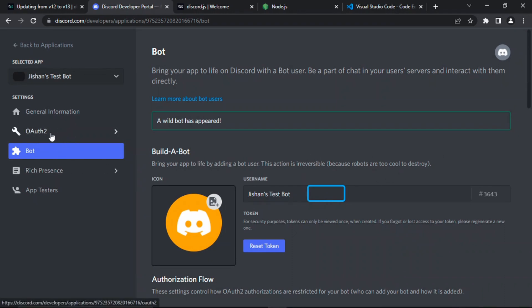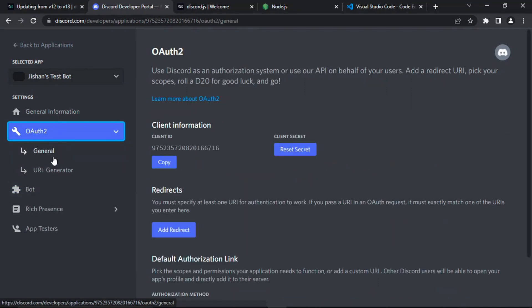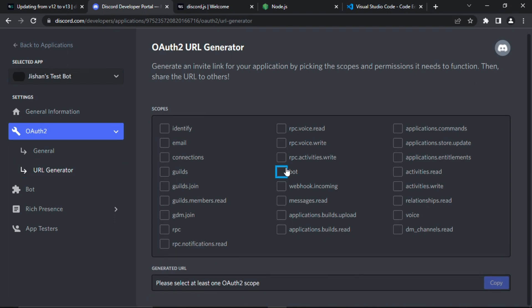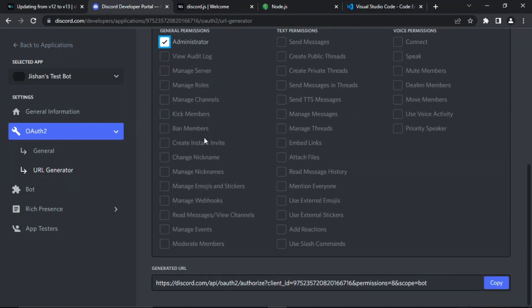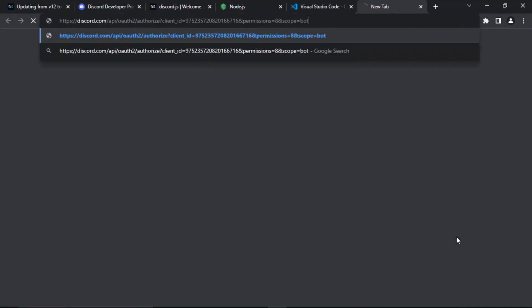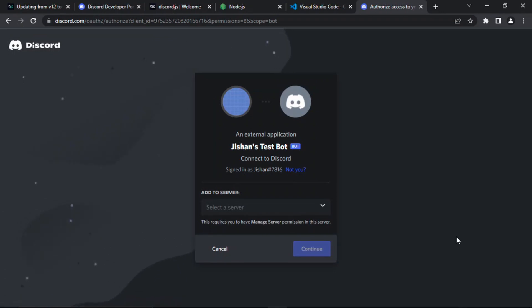Now go to the panel called 'OAuth2,' then click 'URL Generator.' We want to click on 'Bot.' The permissions we're going to give our bot in this tutorial series is 'Administrator,' which makes it easy to test commands — however, you can give the bot whatever permissions you like. Copy that URL, paste it into a new tab, click 'Add to Server,' and choose 'Test Server.'